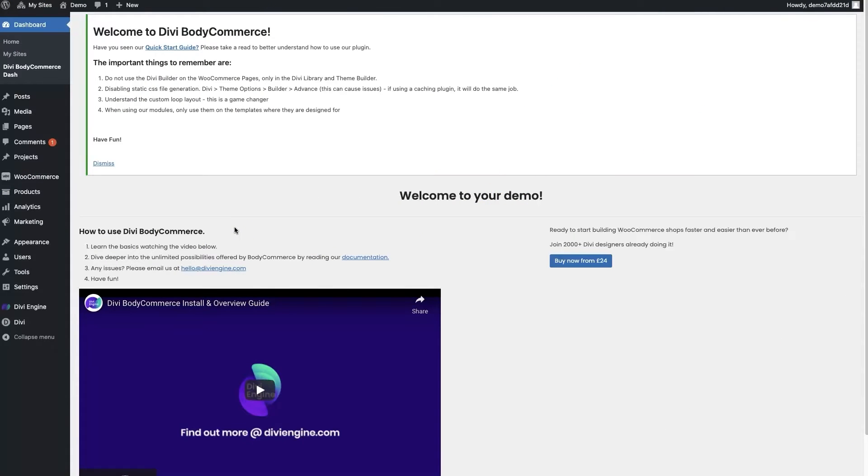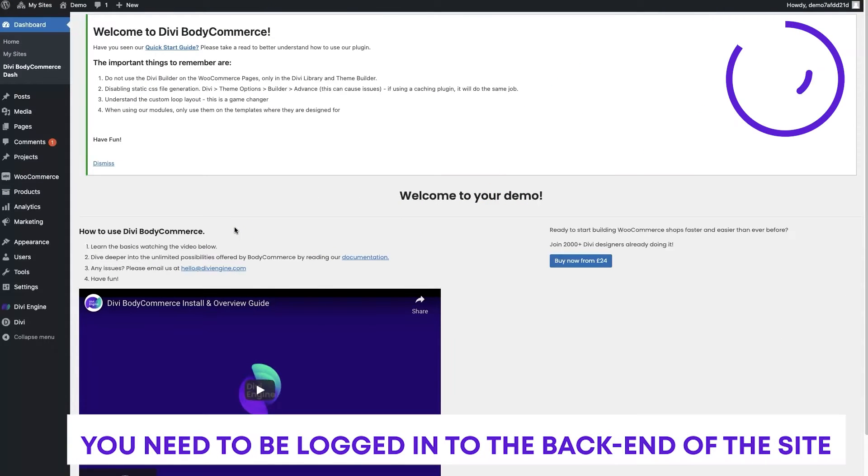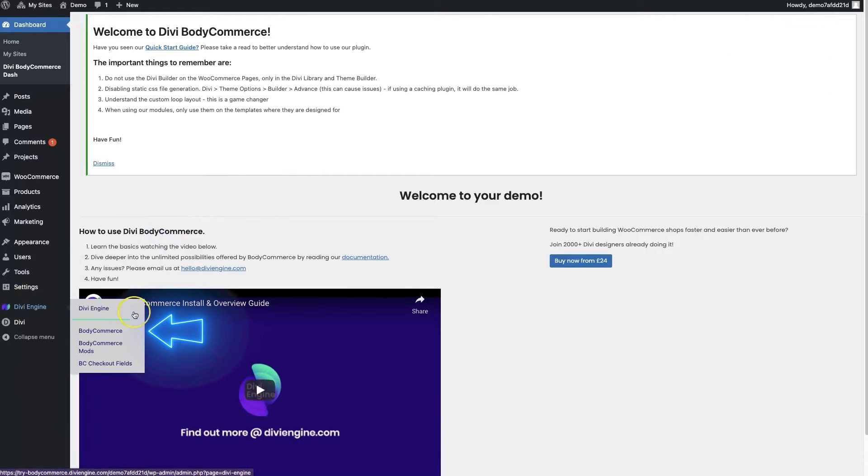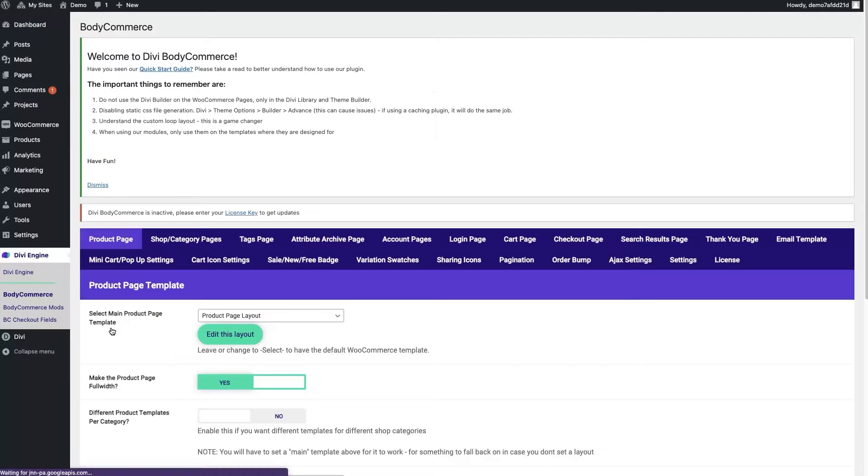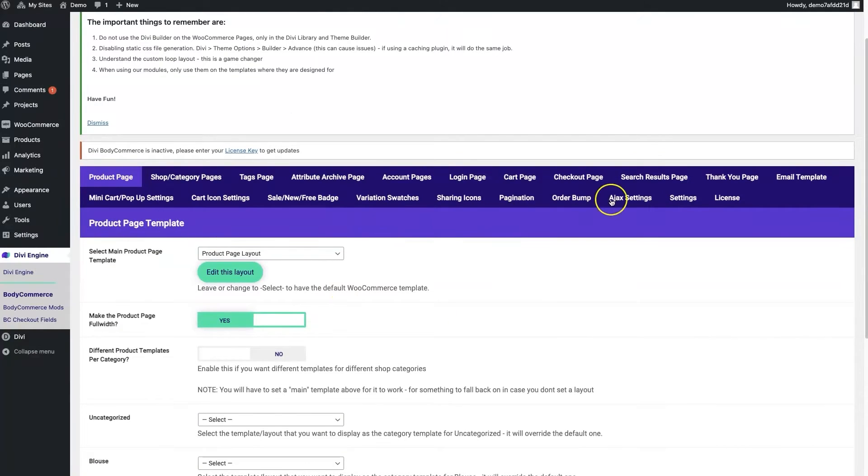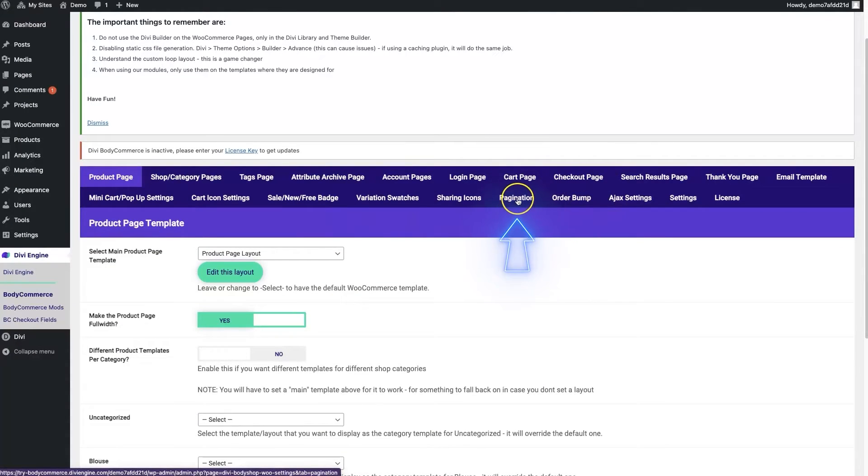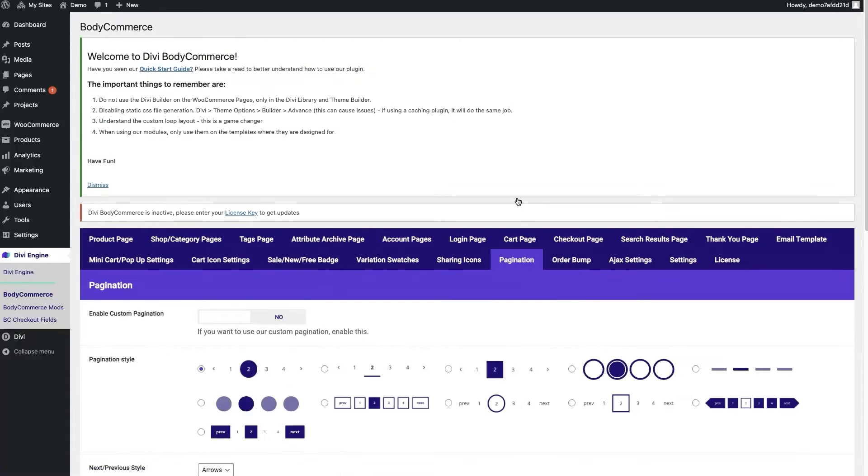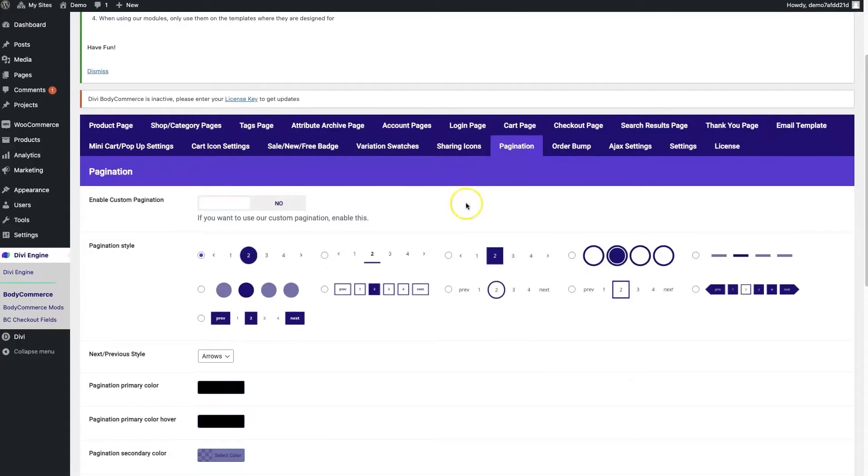To do this, you just have to make sure to be logged into the back end of your Divi site with BodyCommerce installed, then head over to Divi Engine and BodyCommerce. You'll see all these tabs with all the different features in BodyCommerce. Just hit that pagination tab and that'll pop up. And here you see all the pagination options.